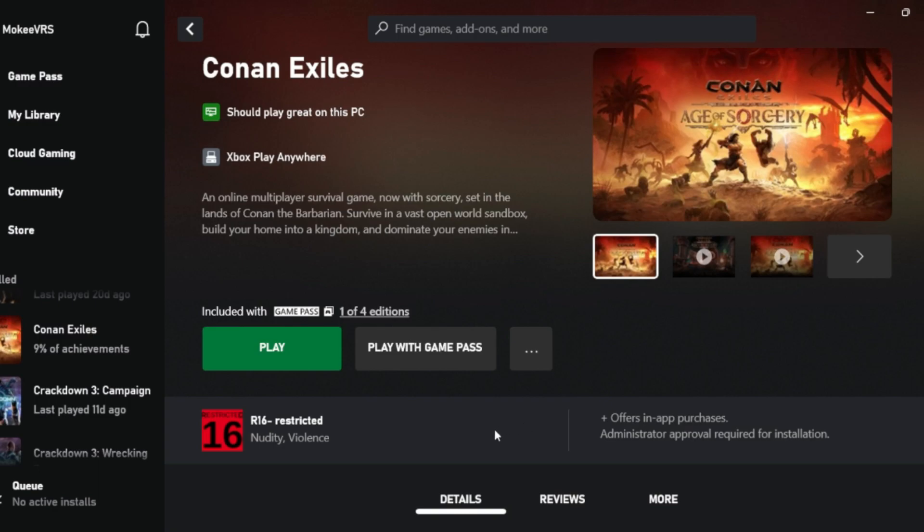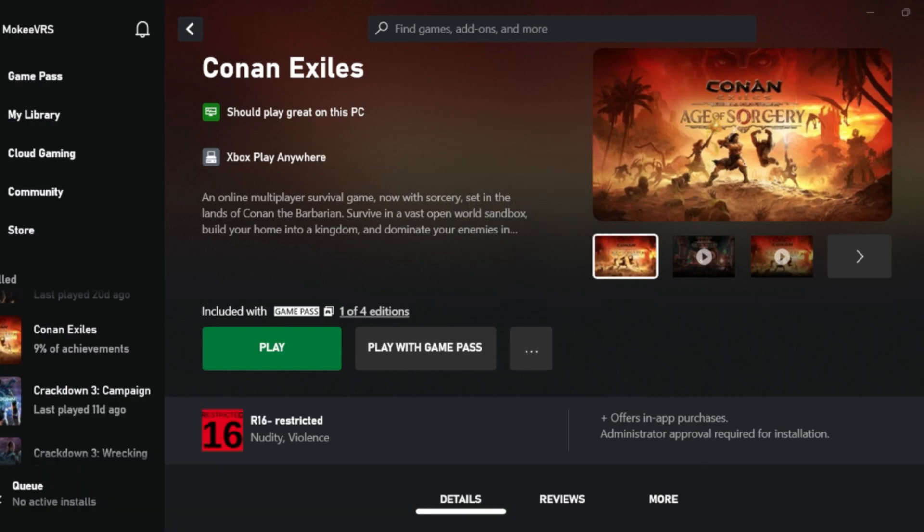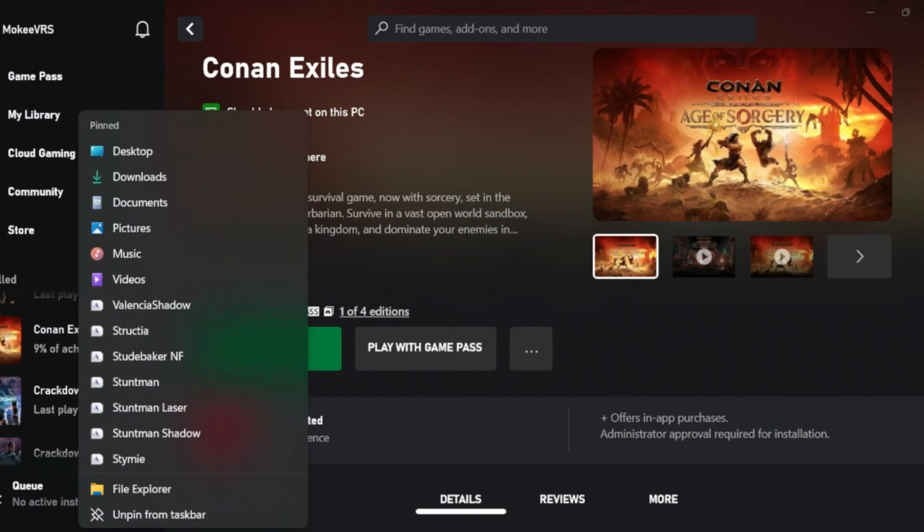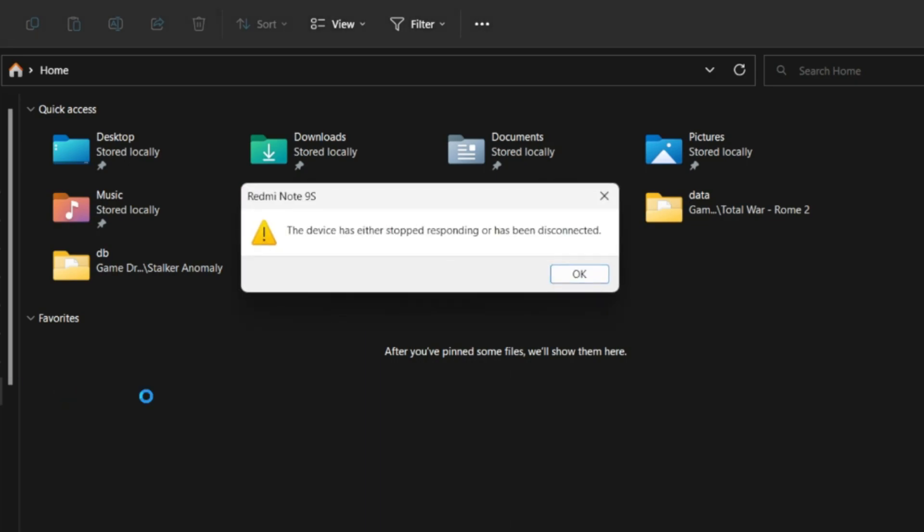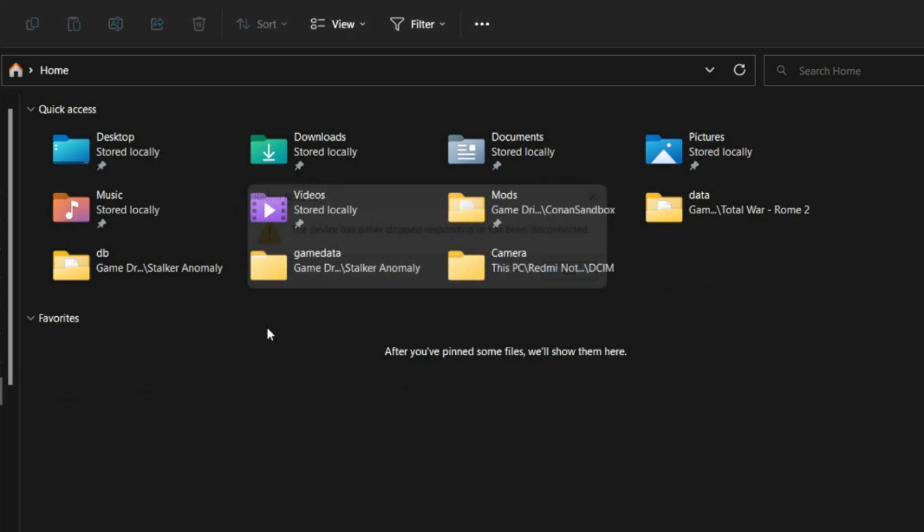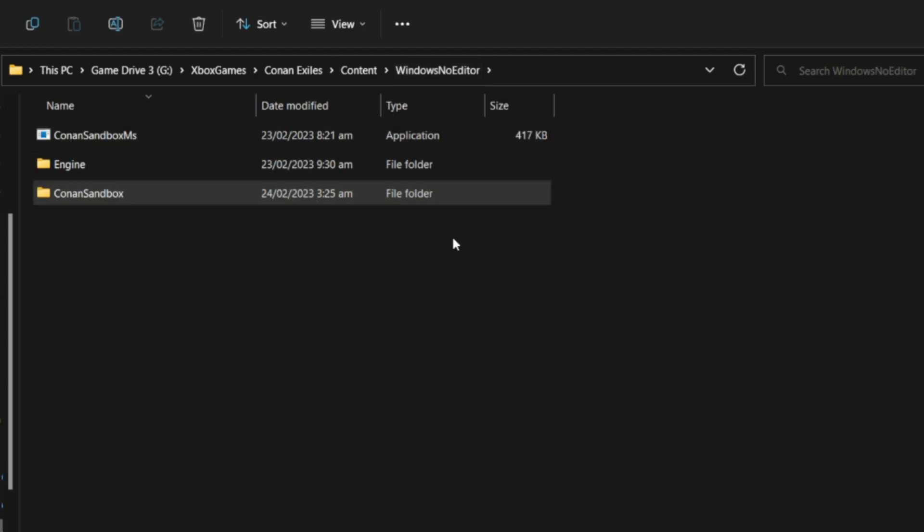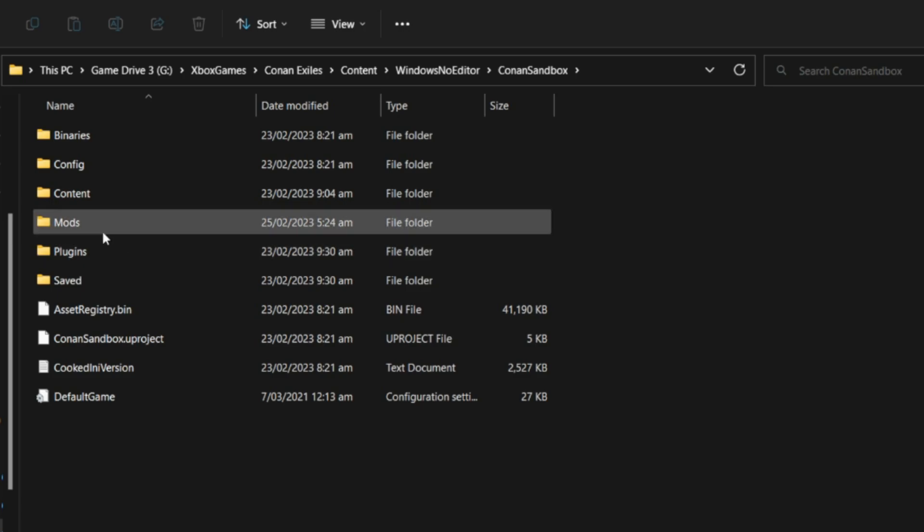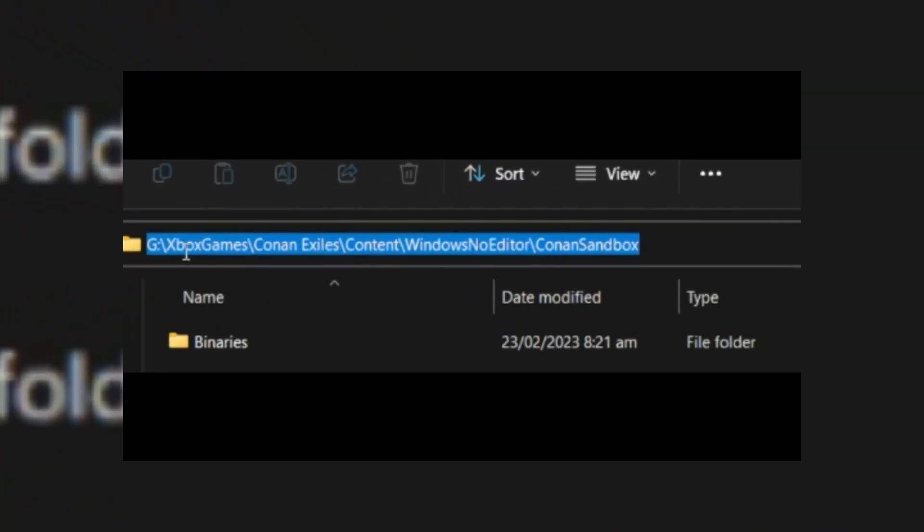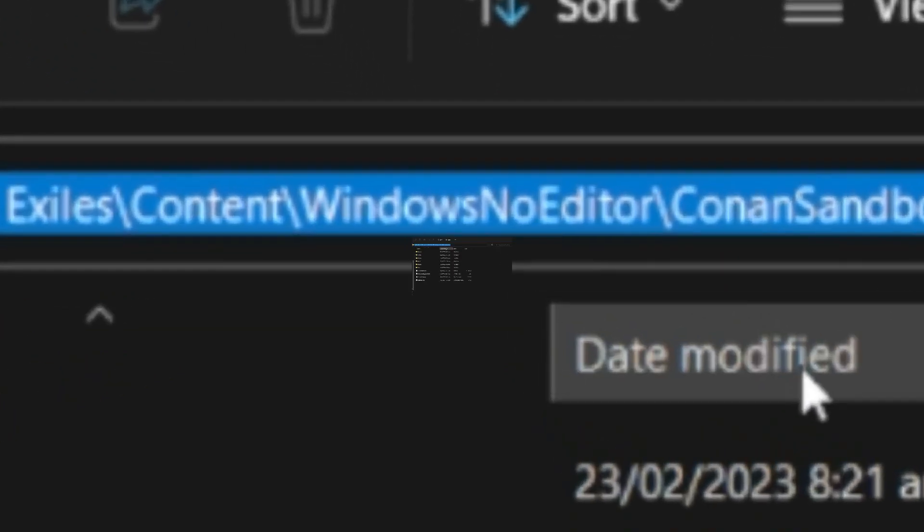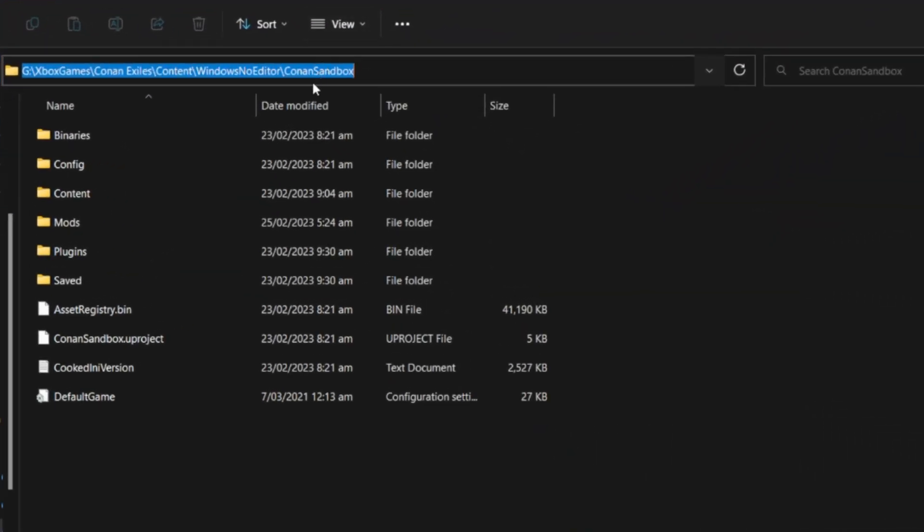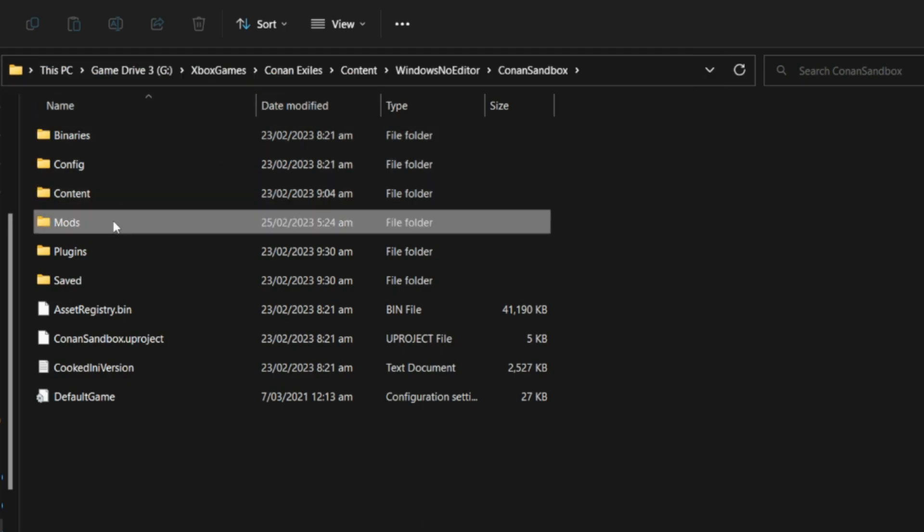This way is just awesome. You don't need to do anything like changing this and that, or making new folders. All you need to do first is go to Xbox Games, Conan Exiles, Content, Windows, No Editor, and Conan Sandbox. After you go to the directory, you create a folder called Mods.